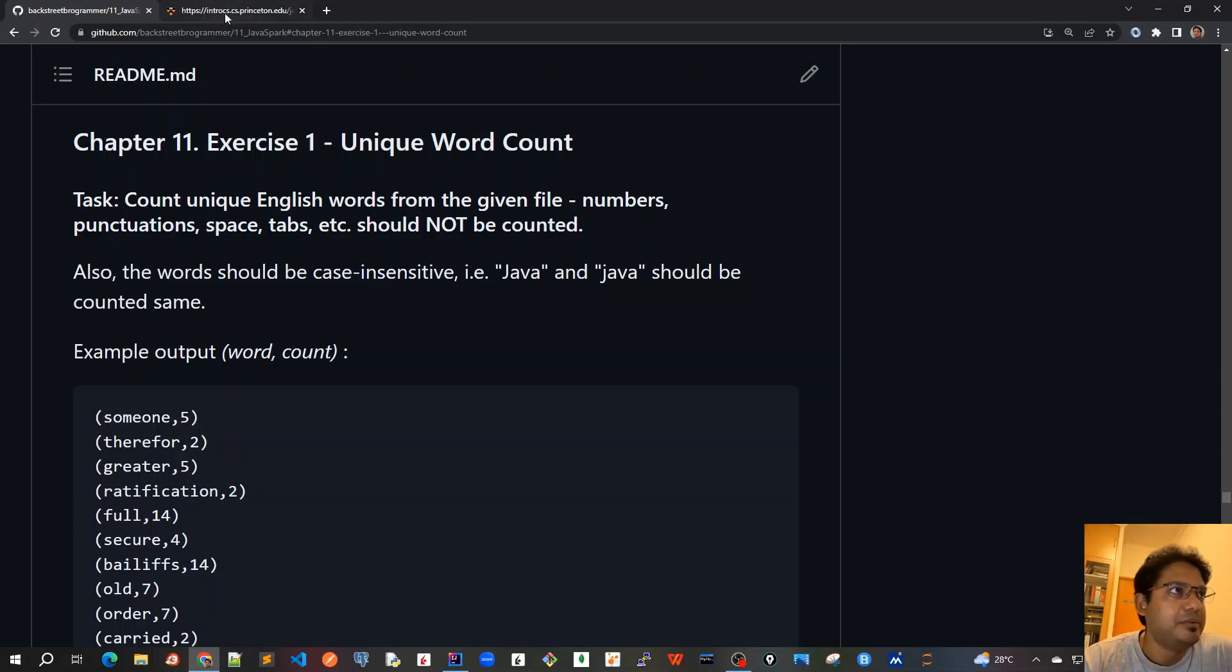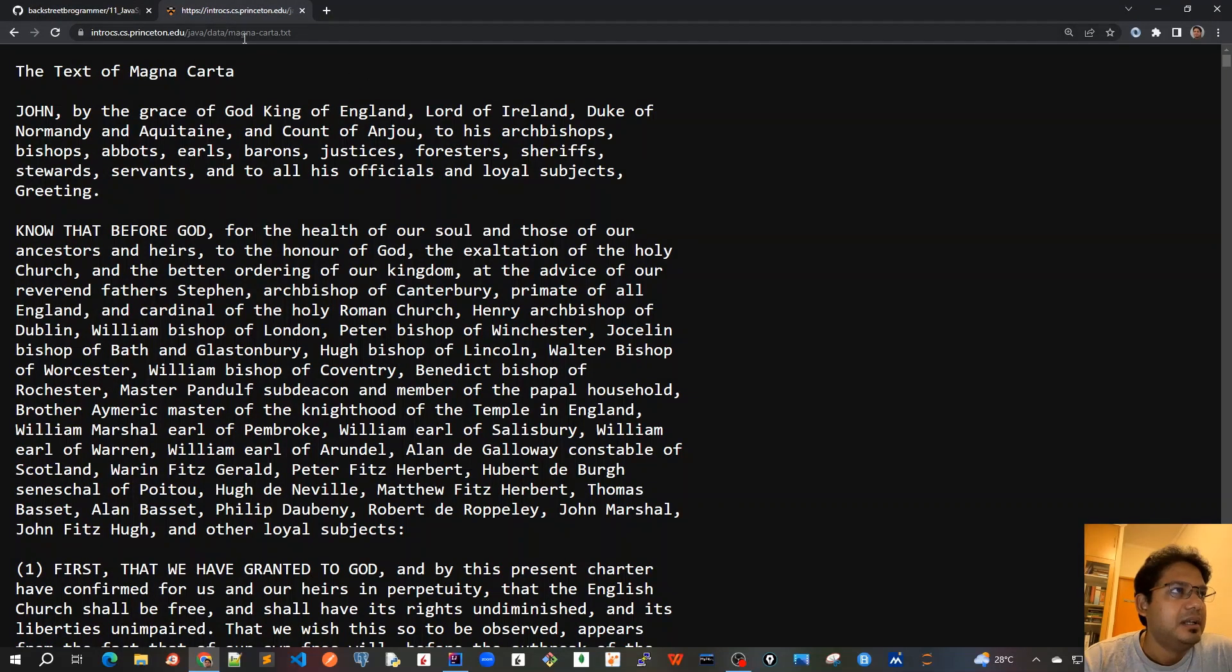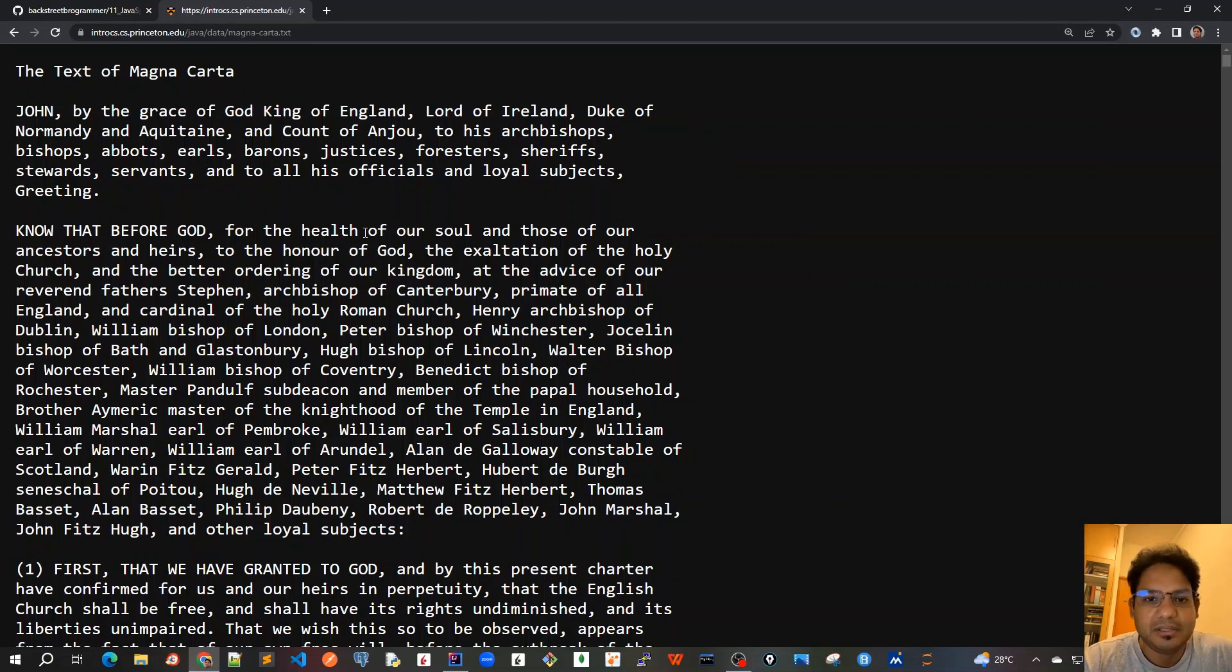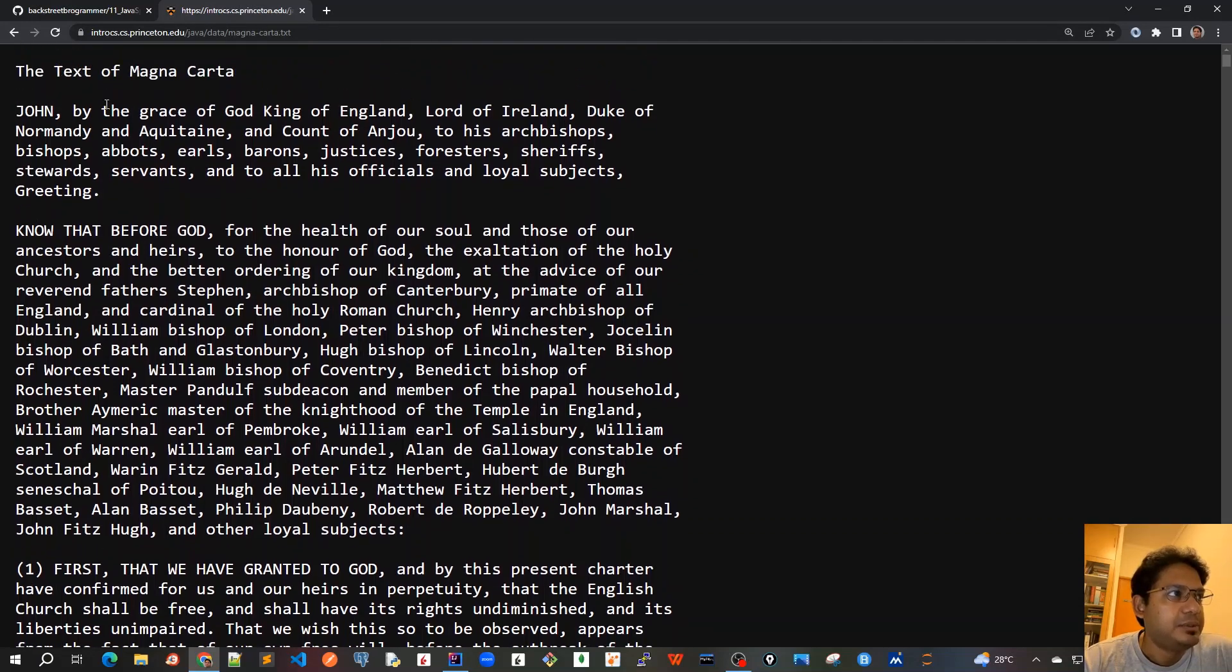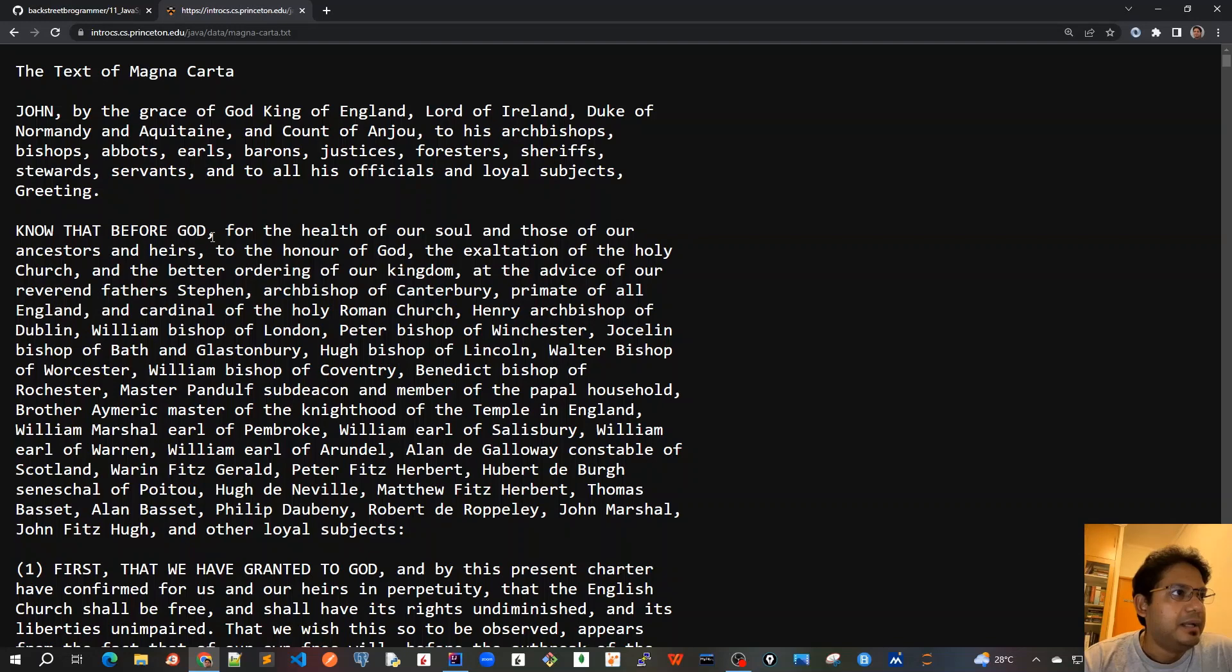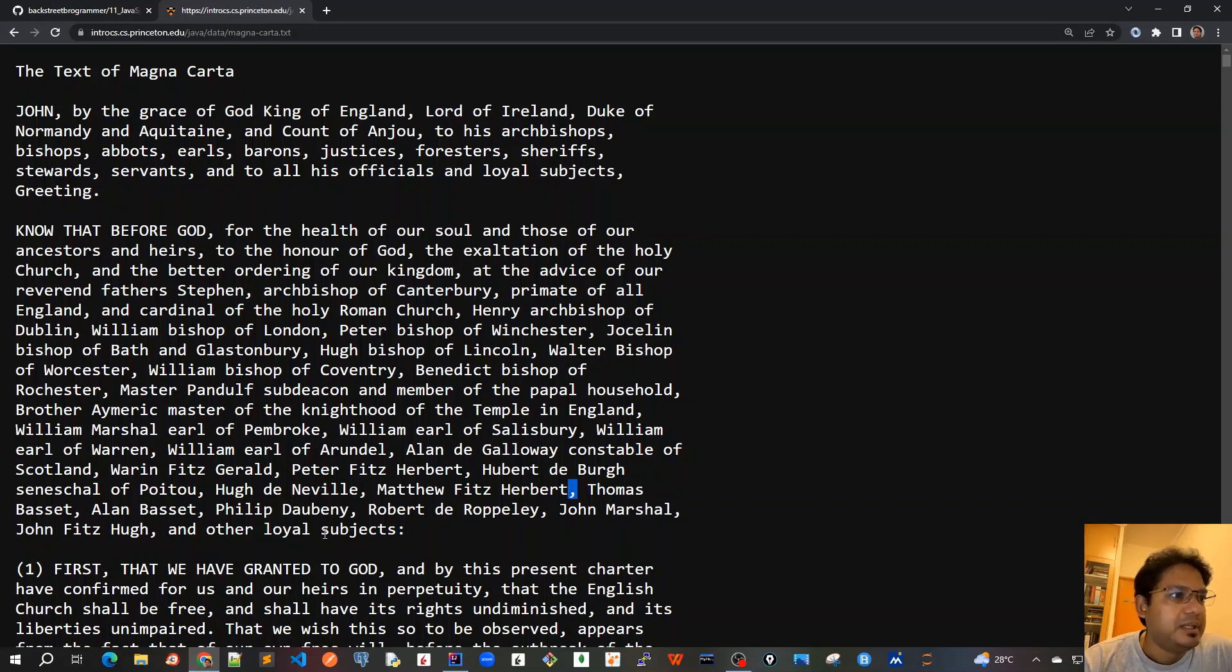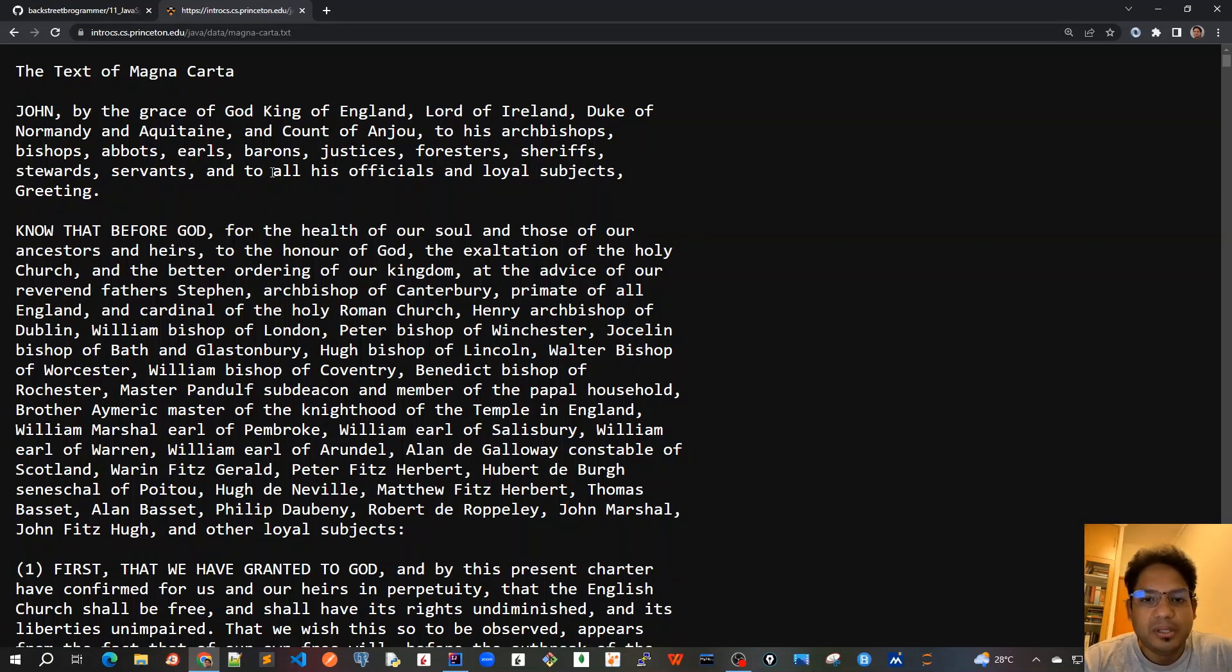For example, we have got this big file, magnacarta.txt. I will pass the link of this file in the description. We have got this file, which is a huge file. And as you can see that there is a lot of text going on here. And there are a lot of punctuations as well. We have to ignore that, like comma and colon and everything. And we have to just count all the unique English words in that.